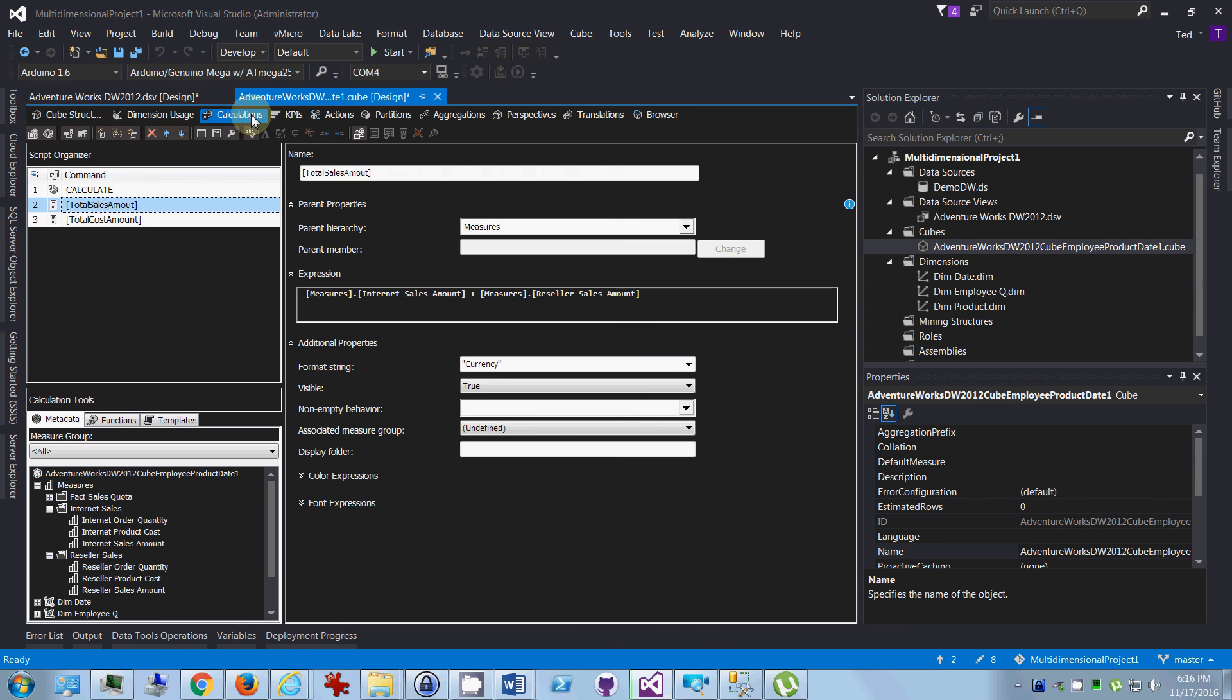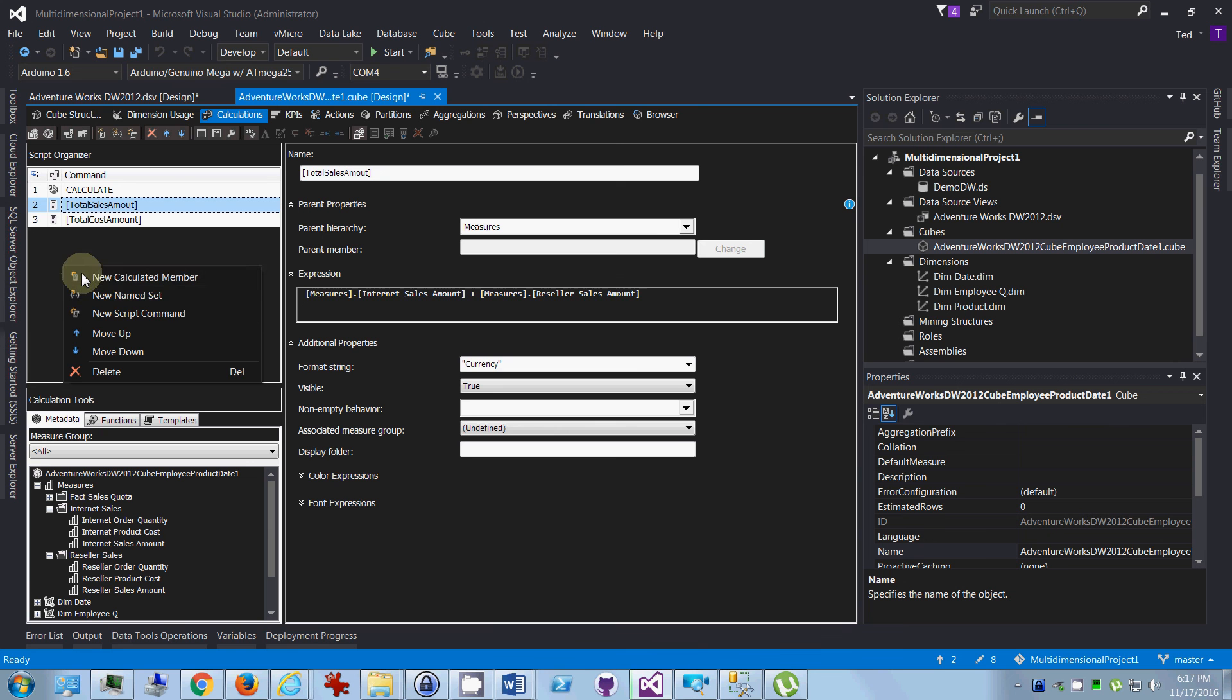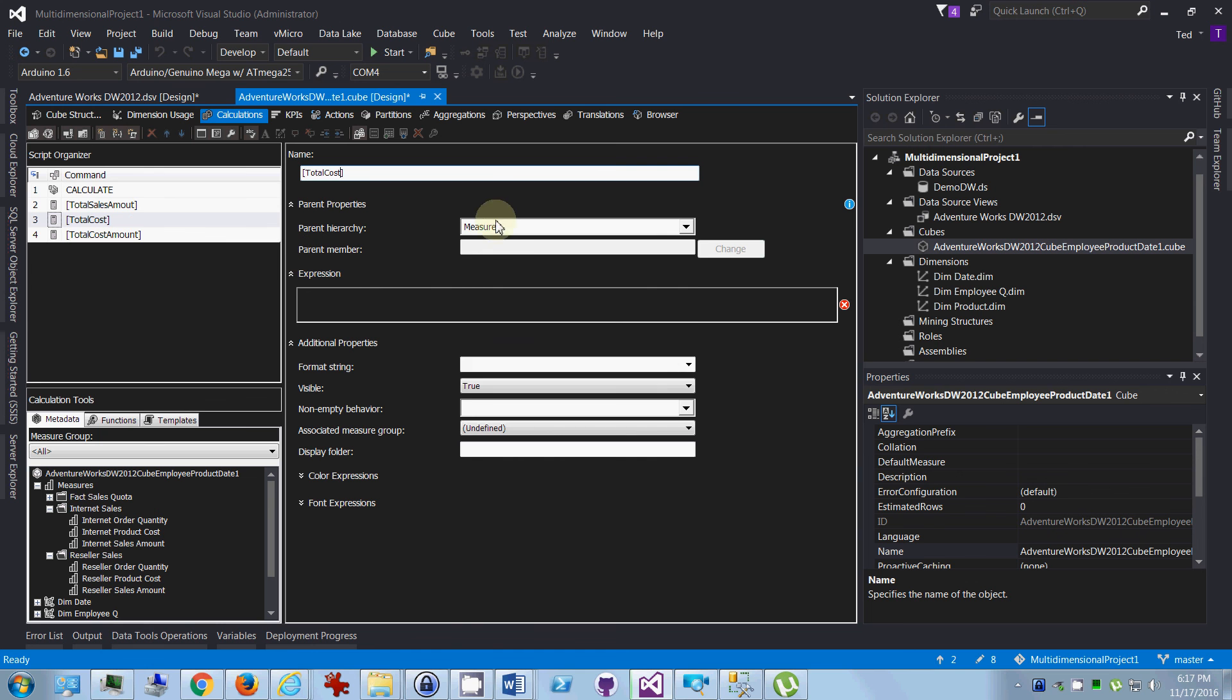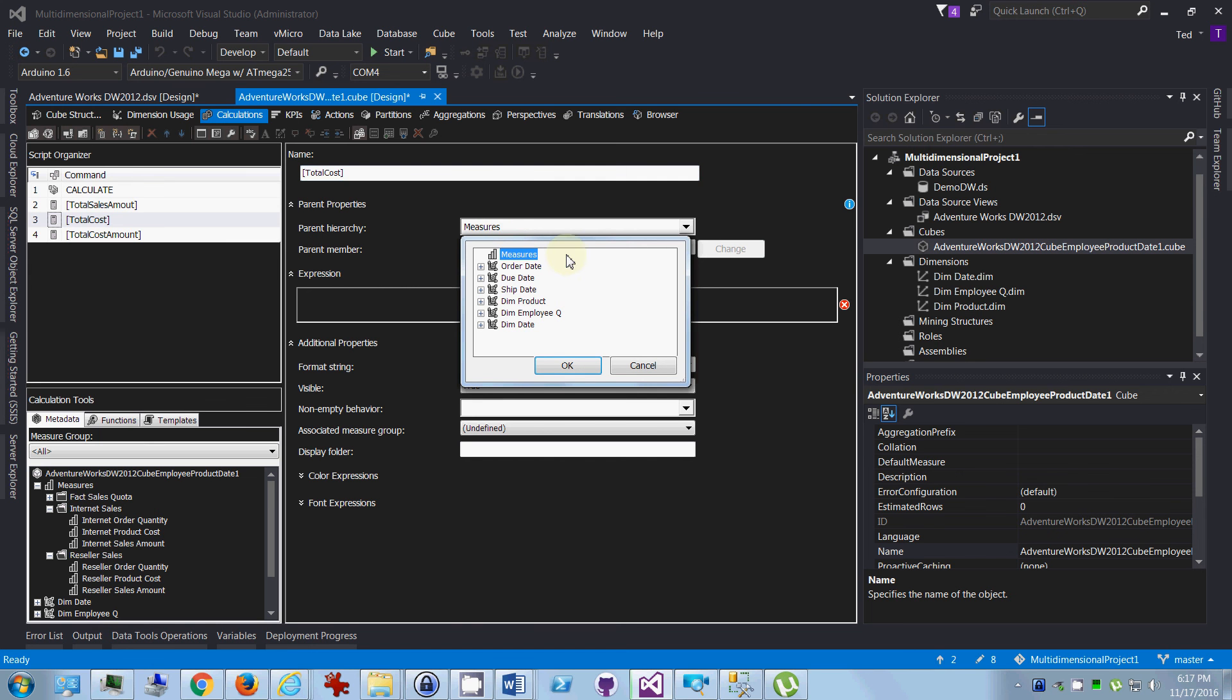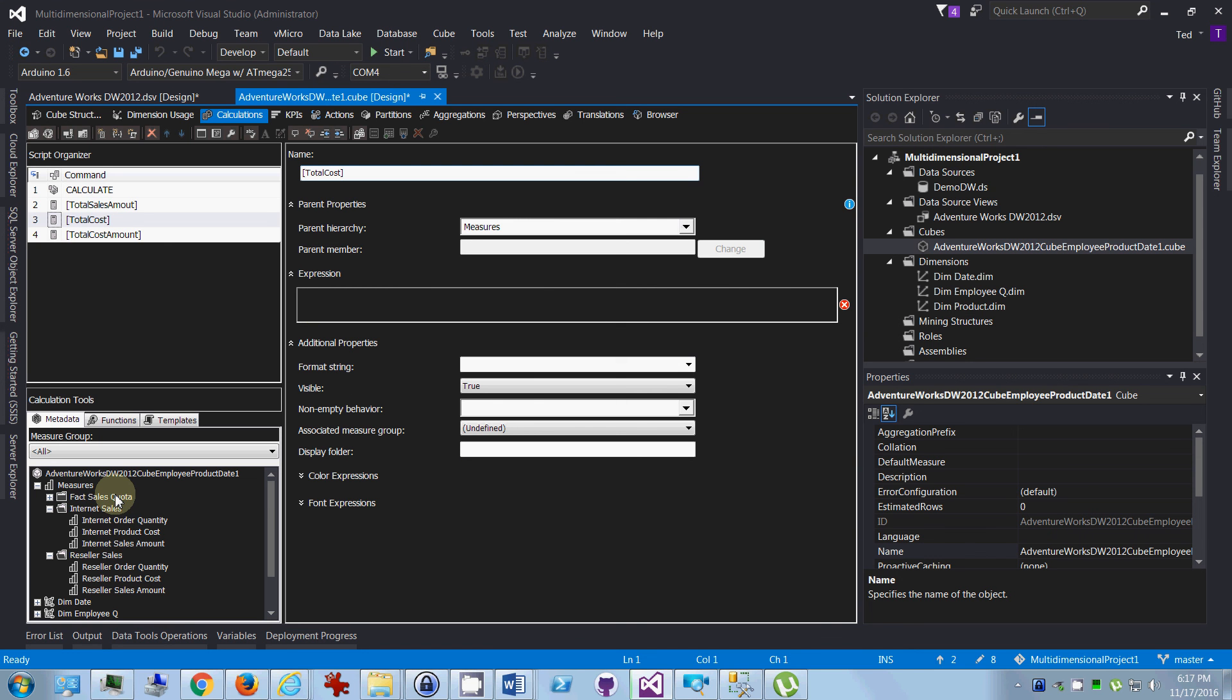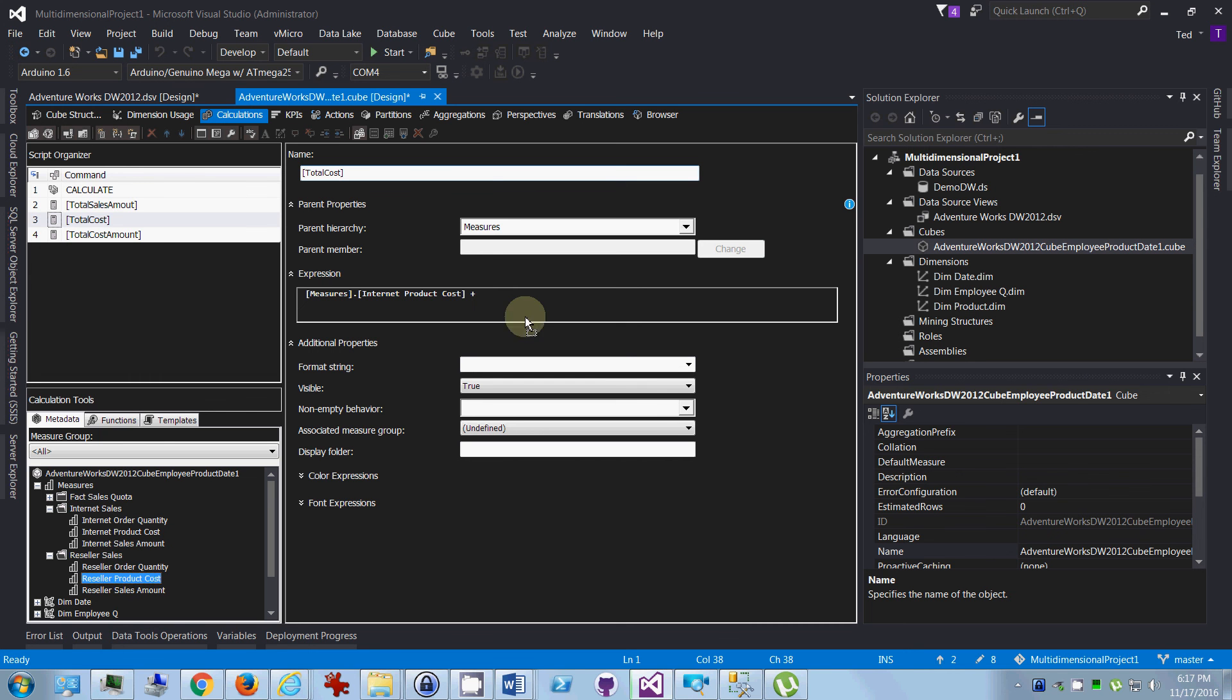So, what you want to do is you want to go to calculations, I've already done them here, but what you do is you right click here and say new calculated member, and you want to put in square brackets so that you can have spaces and everything, your total cost, and you want to say where it is, where do you want it to appear in the hierarchy? I'm just going to have it be off the parent, and then you want your expression. So let's see, total cost, so let's take the cost from internet, and we want to add that to the product cost from reseller.